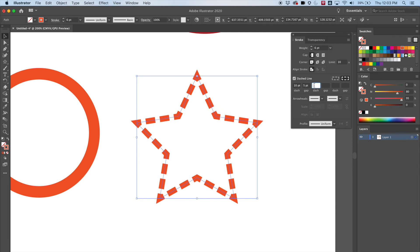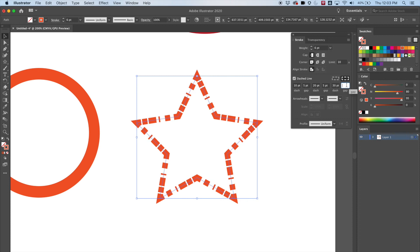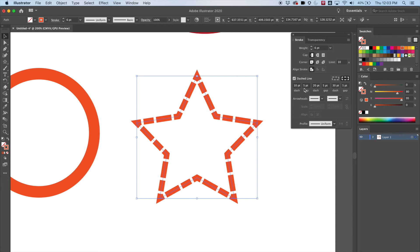You can even make a pattern. Let's say I want the next dash to be 20 so it's bigger, and then a gap of 5. I can get all sorts of different patterns. Let's do another one: 30 for the dash, then 5 for the gap. You can get many different looks by controlling the dash line with this pattern. So with dash lines it doesn't have to just be straight uniform dashes.